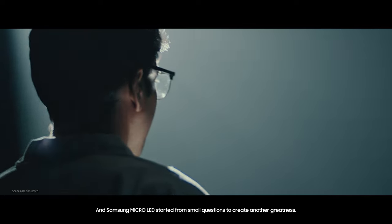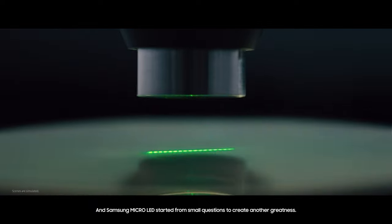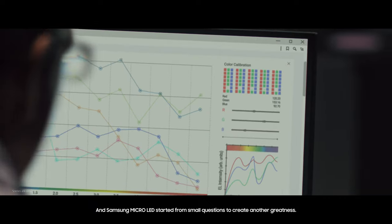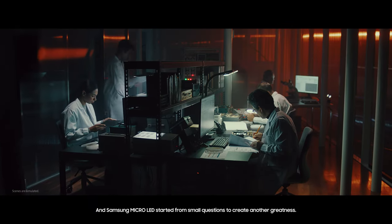And Samsung Micro LED started from small questions to create another greatness.